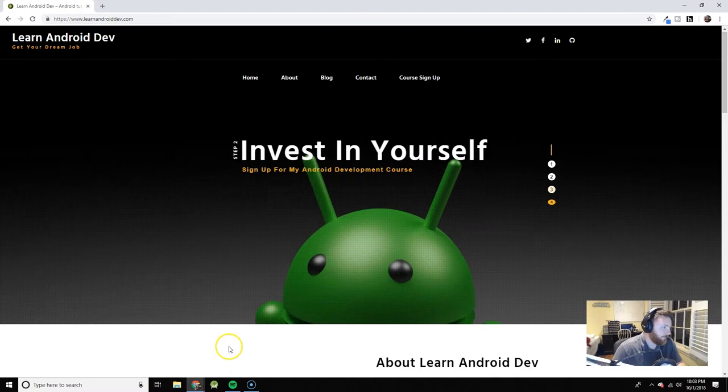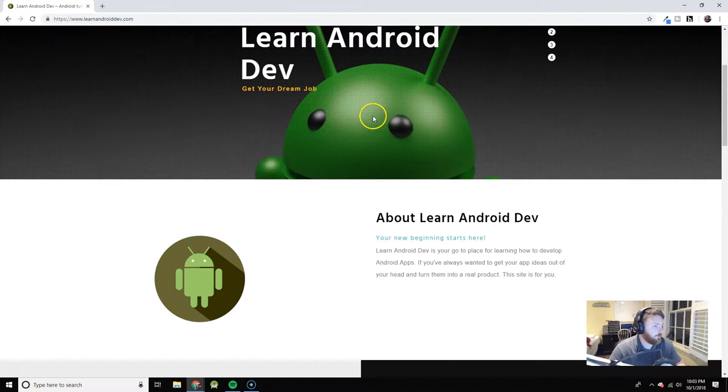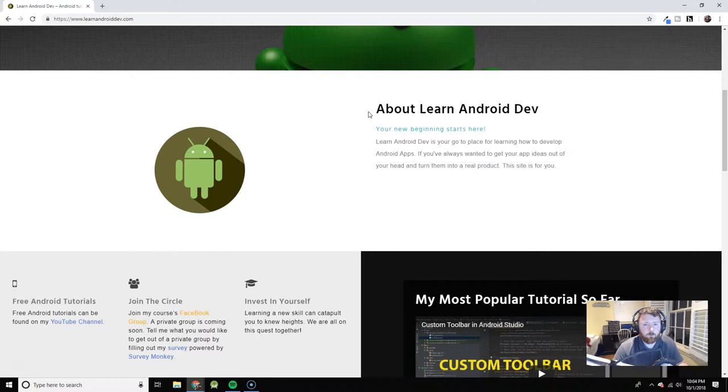So this is the home page and it goes through a few slides here. Feel free to check those out amongst yourselves. The main goal of this website is to put all of my development resources together in one place.